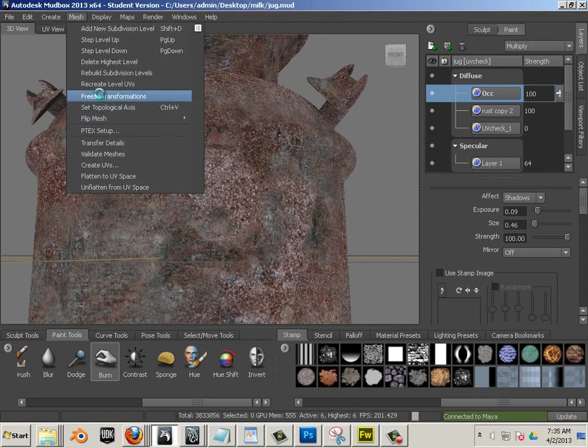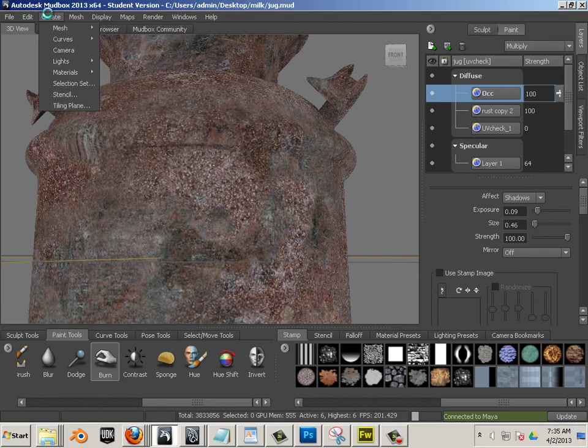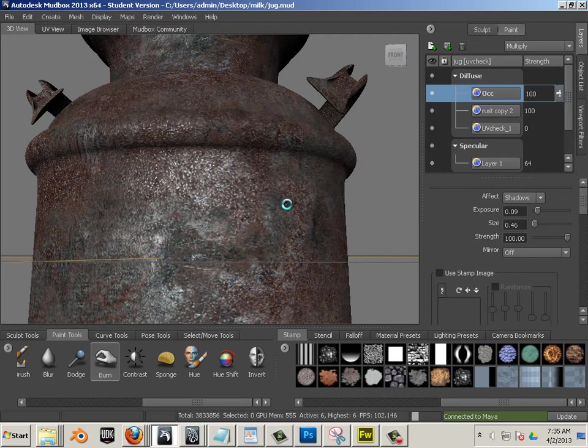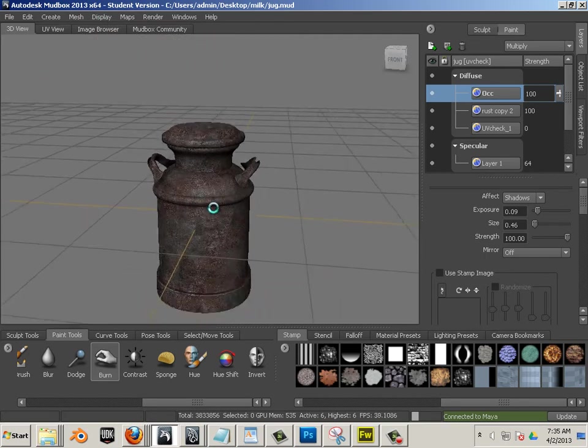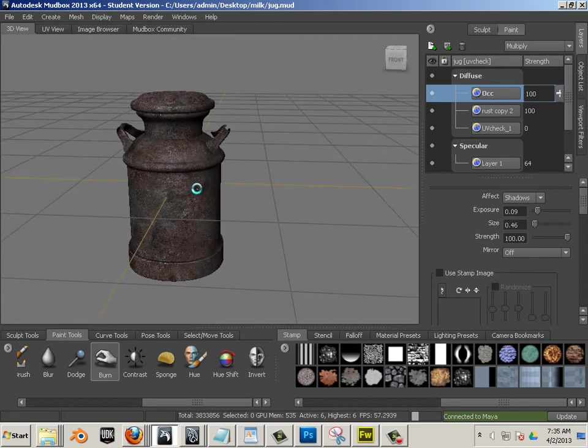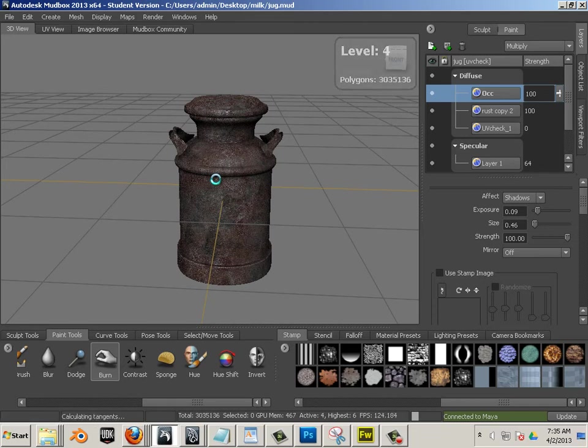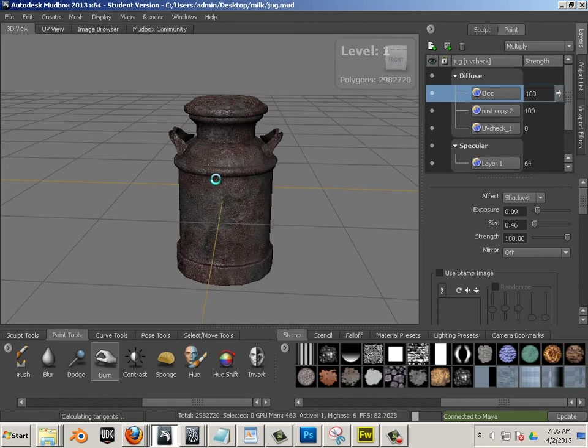All right, let's pretend we got everything done. Let's go to flat lighting. What I'm going to do is lower all these meshes down to level 1.